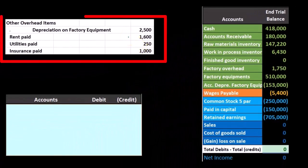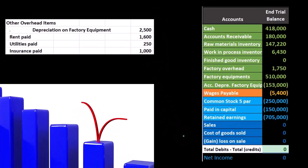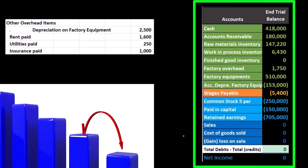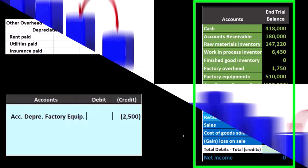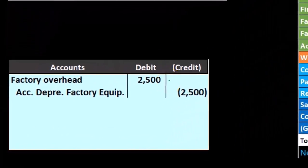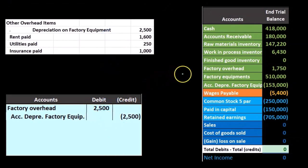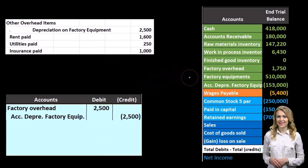So if we had depreciation on the factory, on factory equipment, we're going to say, okay, depreciation — what's normally the journal entry for depreciation? Normally, we credit depreciation expense and credit accumulated depreciation. This time, however, we're going to credit accumulated depreciation still, but debit factory overhead. Now that probably looks really weird when we first look at it, because we've probably just memorized that depreciation is always recorded as a debit to depreciation expense and a credit to accumulated depreciation.